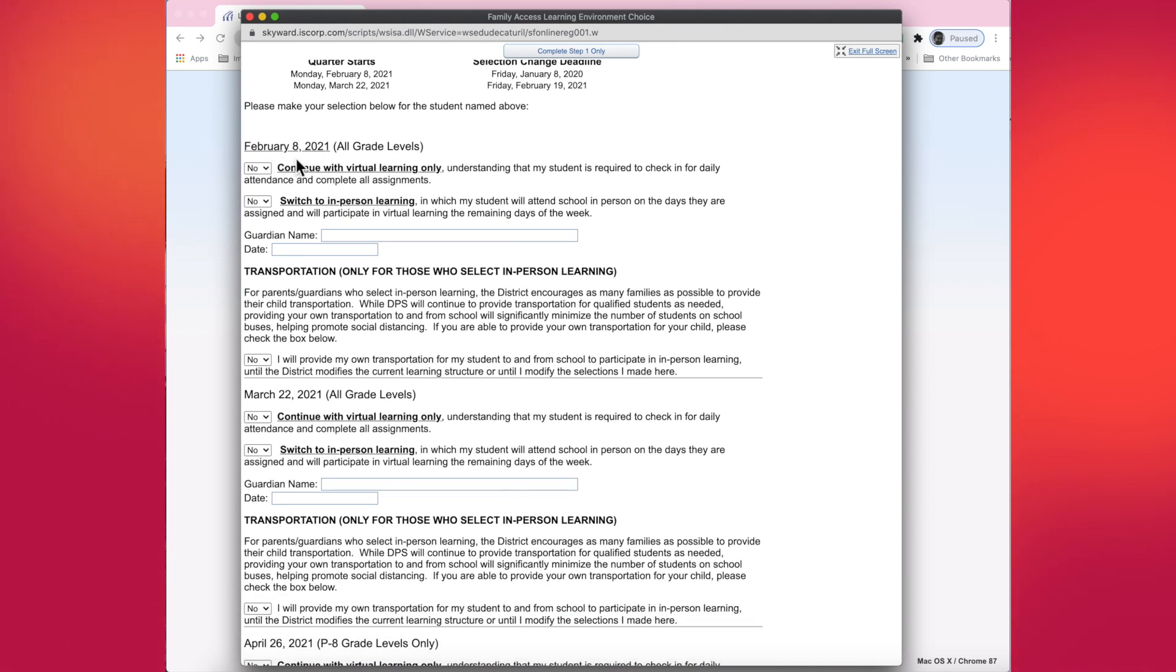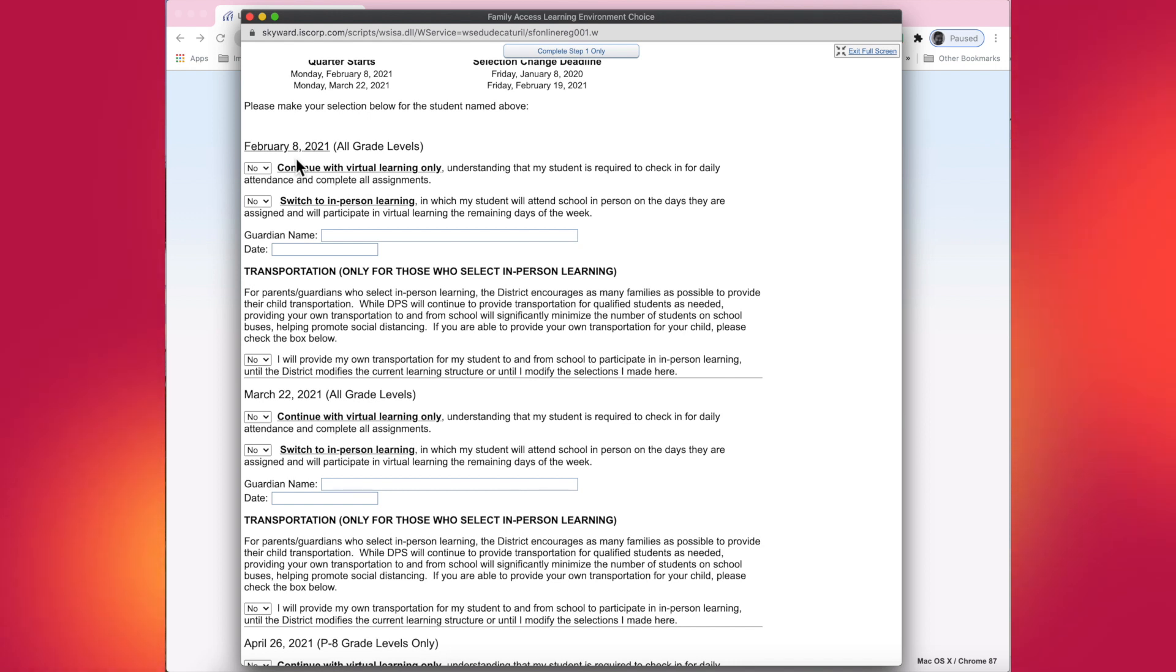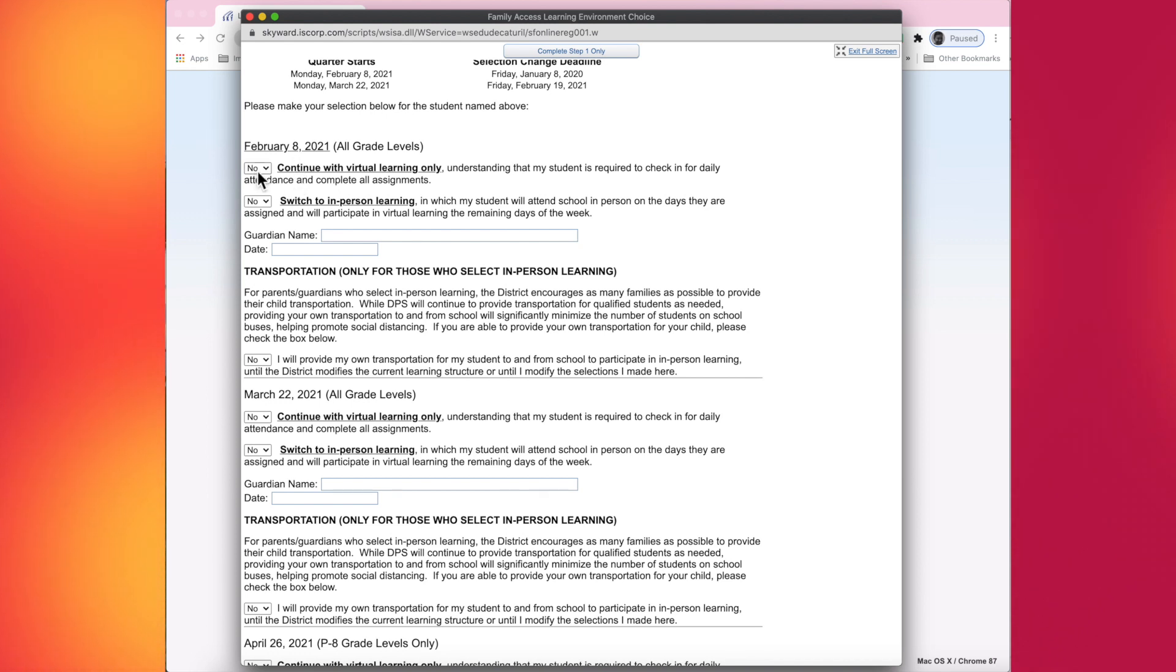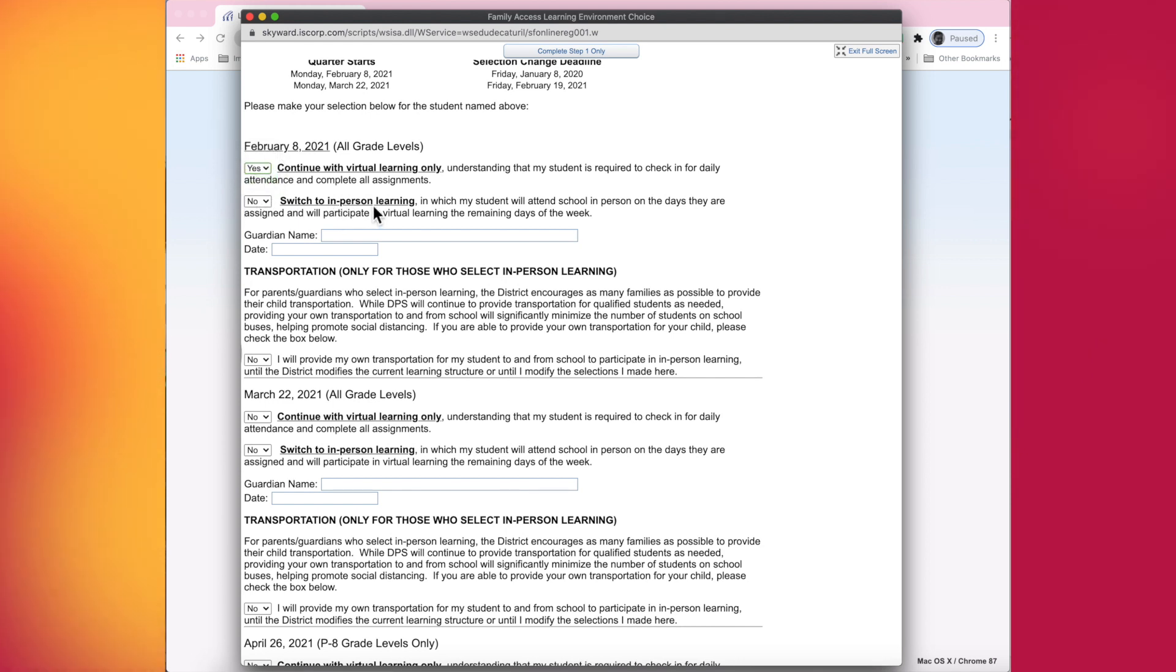Underneath the elementary deadline dates are for our high school. And then underneath here is where you start making your selection. So February 8th is the next selection period that you're able to make your selection for your learning choice for the student. February 8th, I'm going to keep my student in virtual learning. And I'm going to not put them in virtual learning.